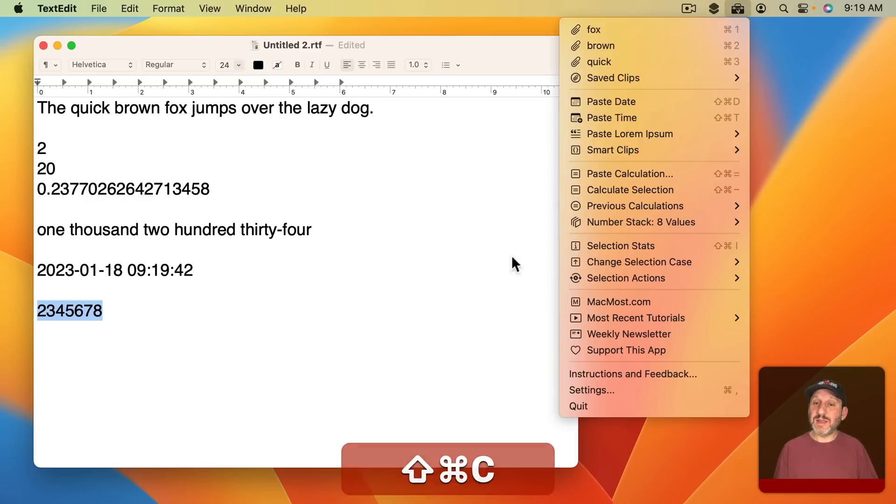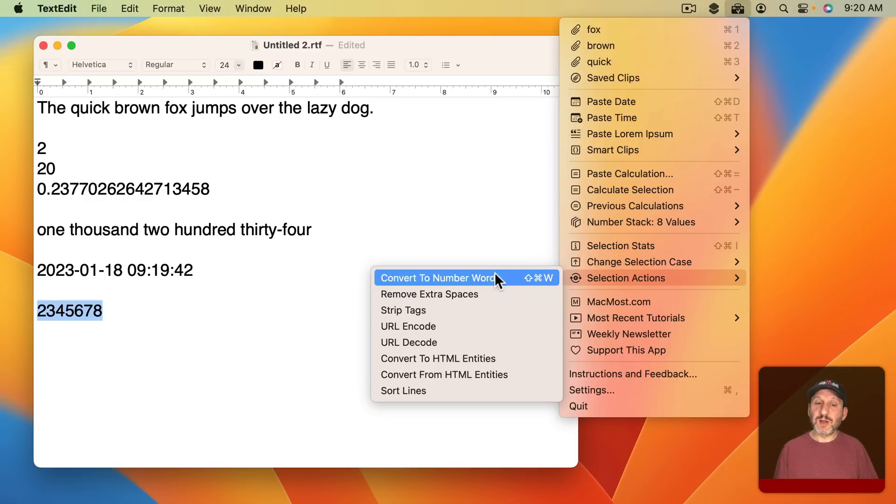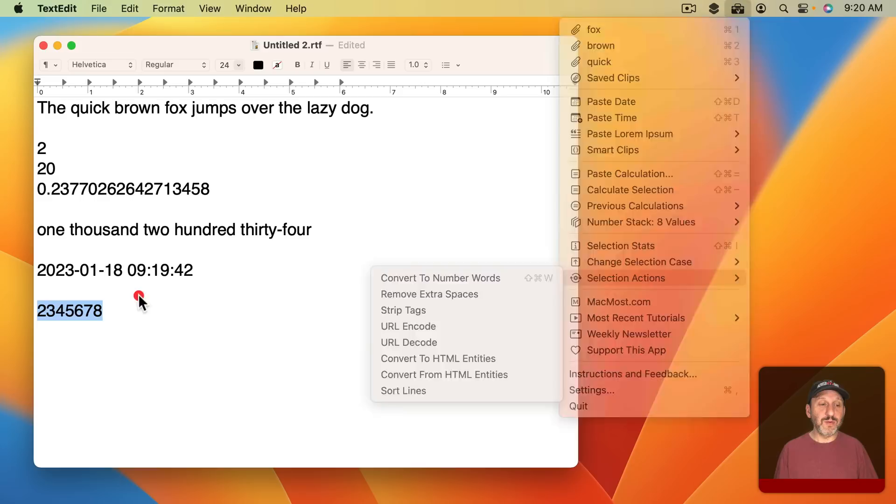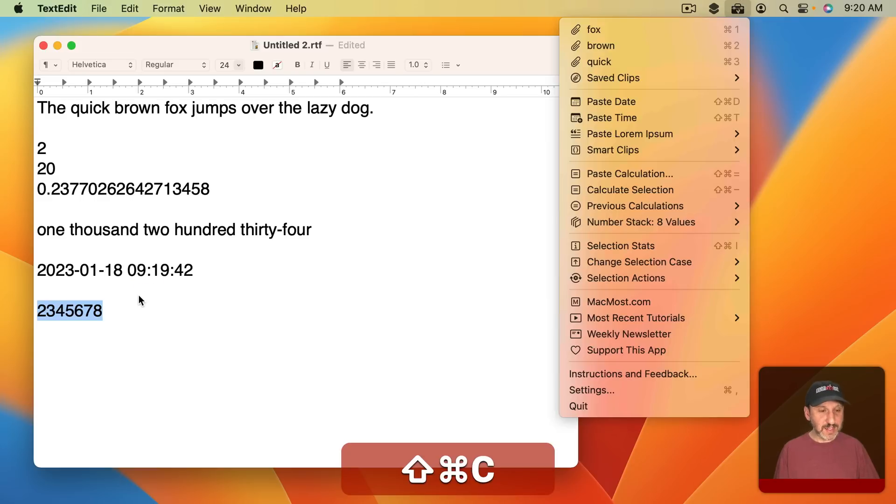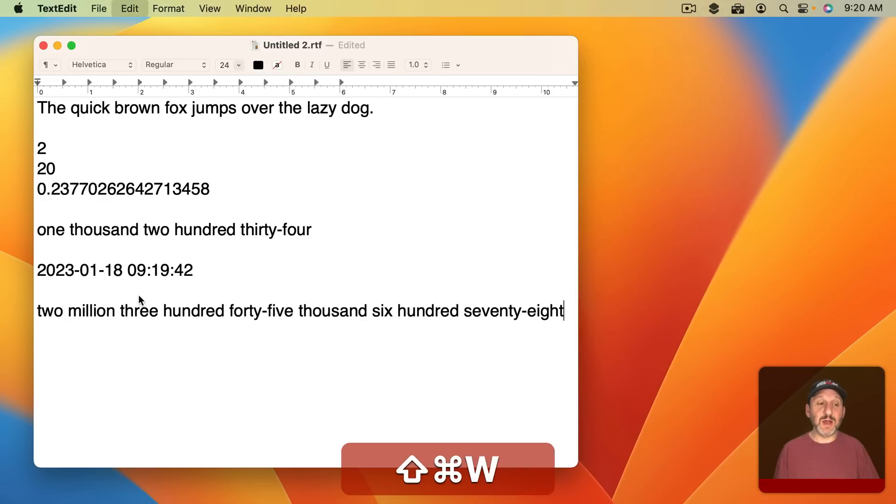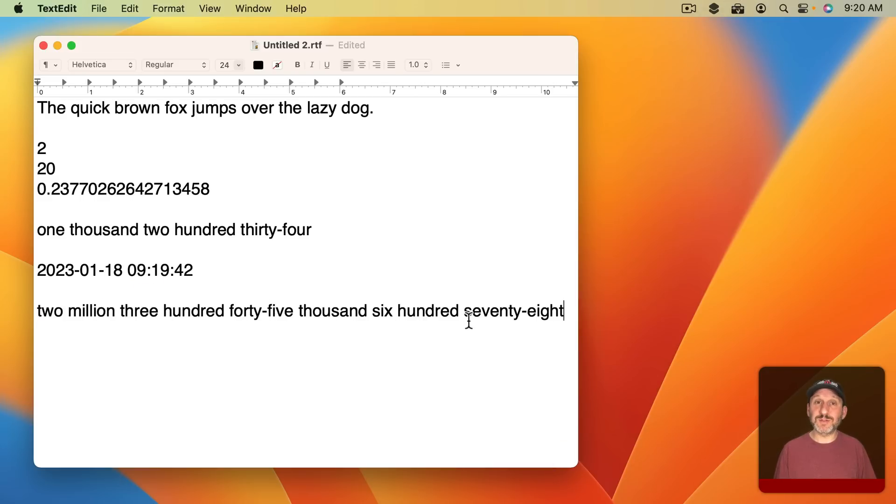You can select some text and then if you look here the Convert Number to Words is Shift Command W. So I could do Shift Command C, Shift Command W, and it will convert the selected number to words.